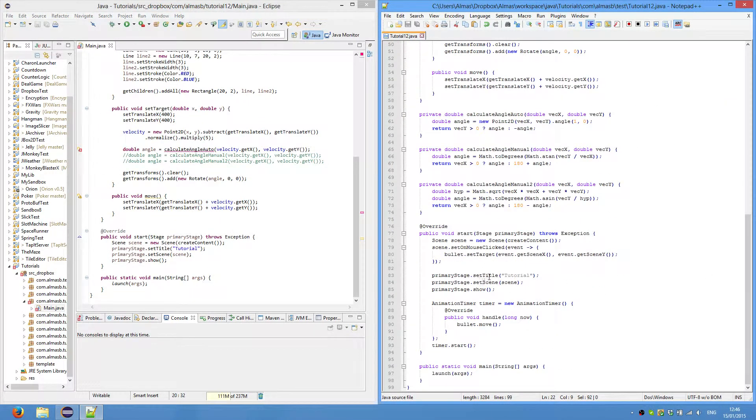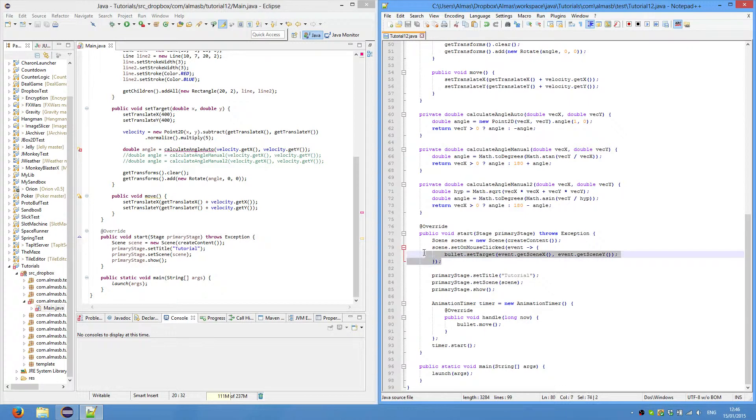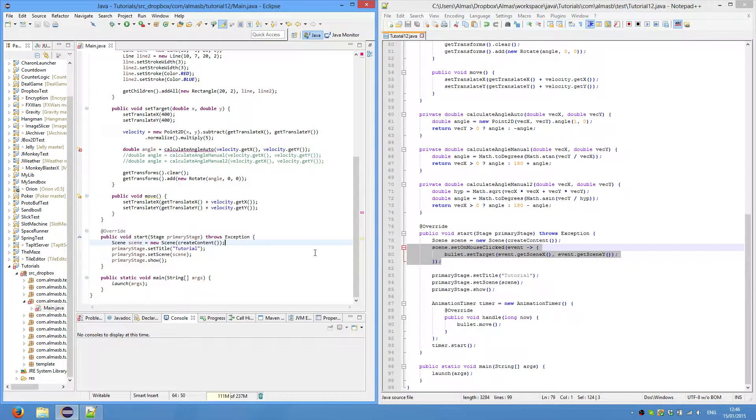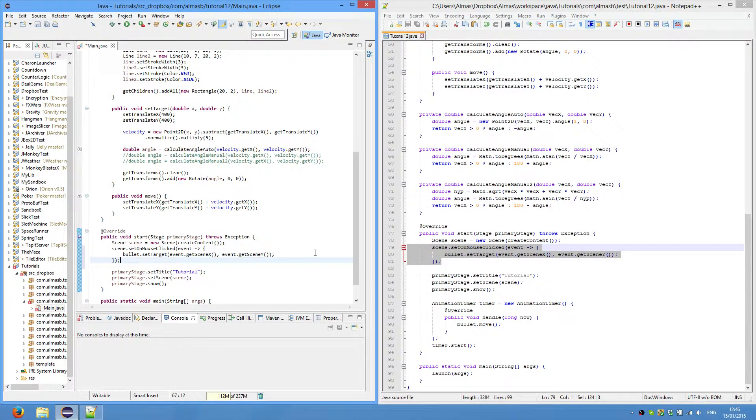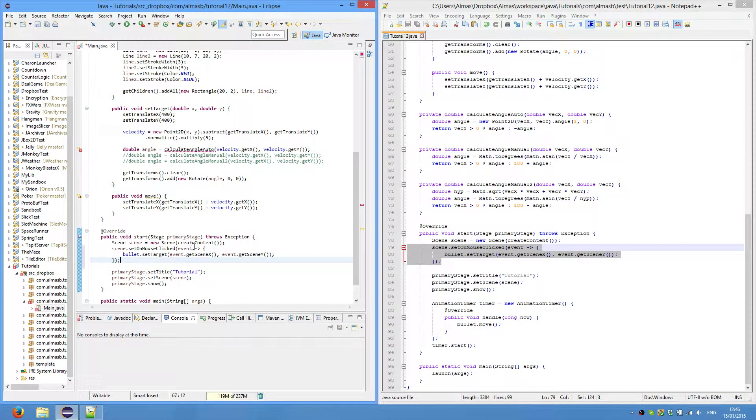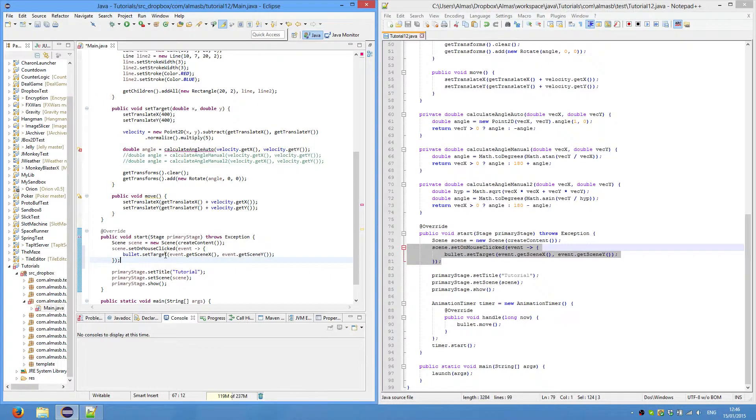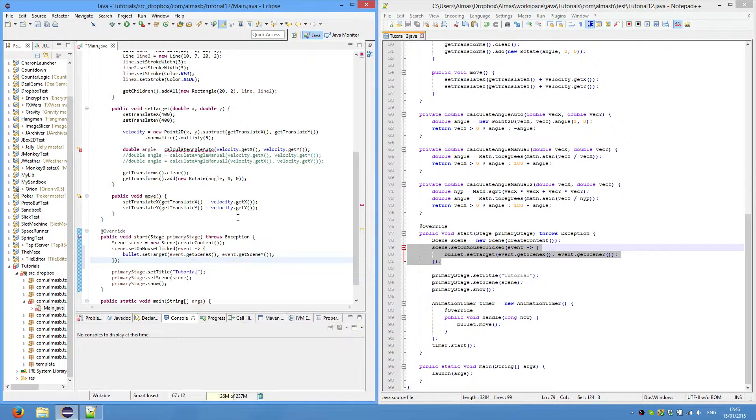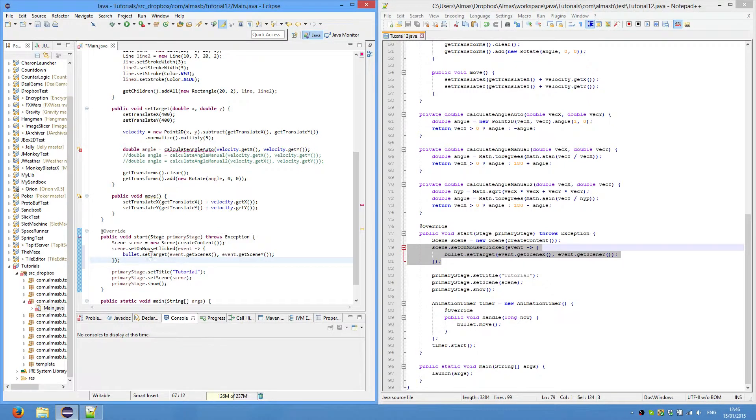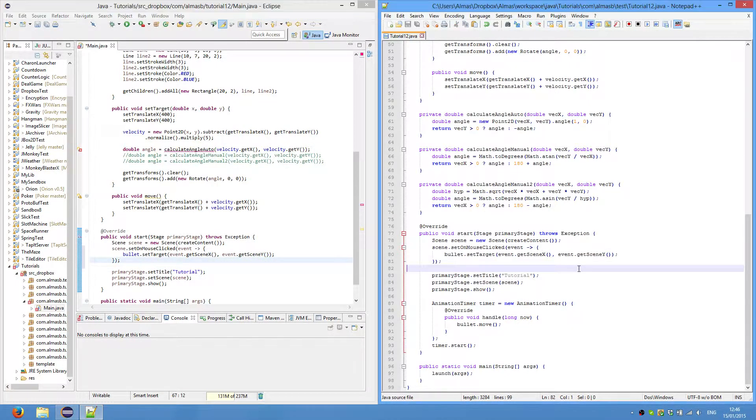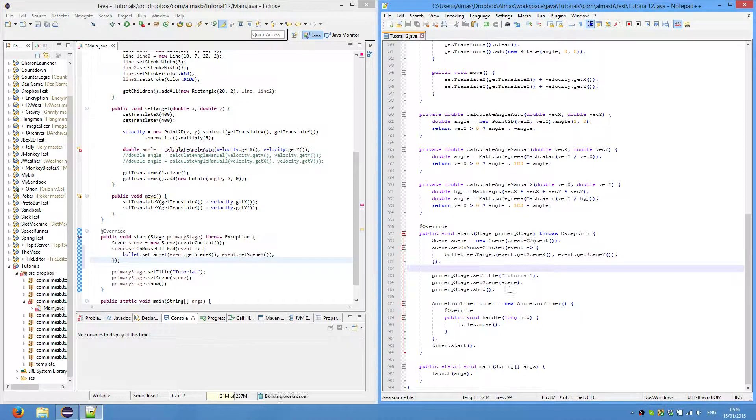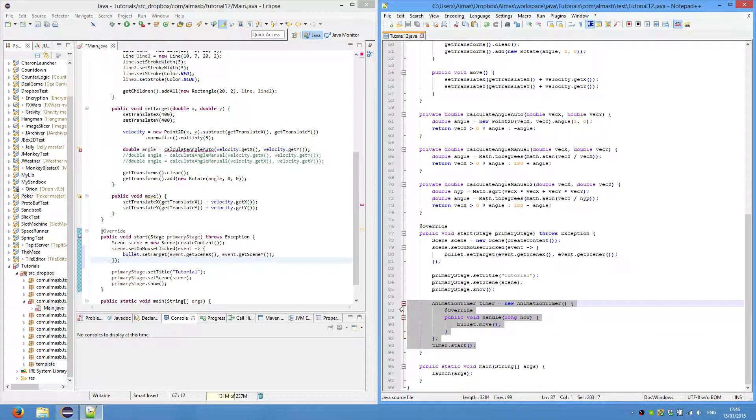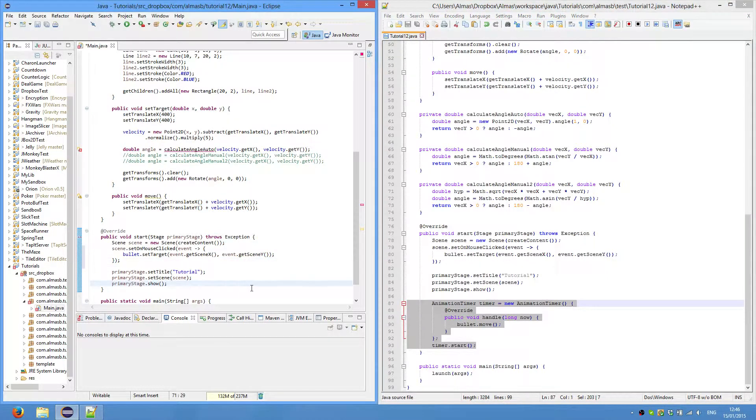Then we'll go back to our handling of input. This is pretty easy. Set on mouse click, take an event, bullet, set target. So whenever we click, we retrieve the x and y values of the mouse and then set the bullet's target to that point or coordinate in that space.